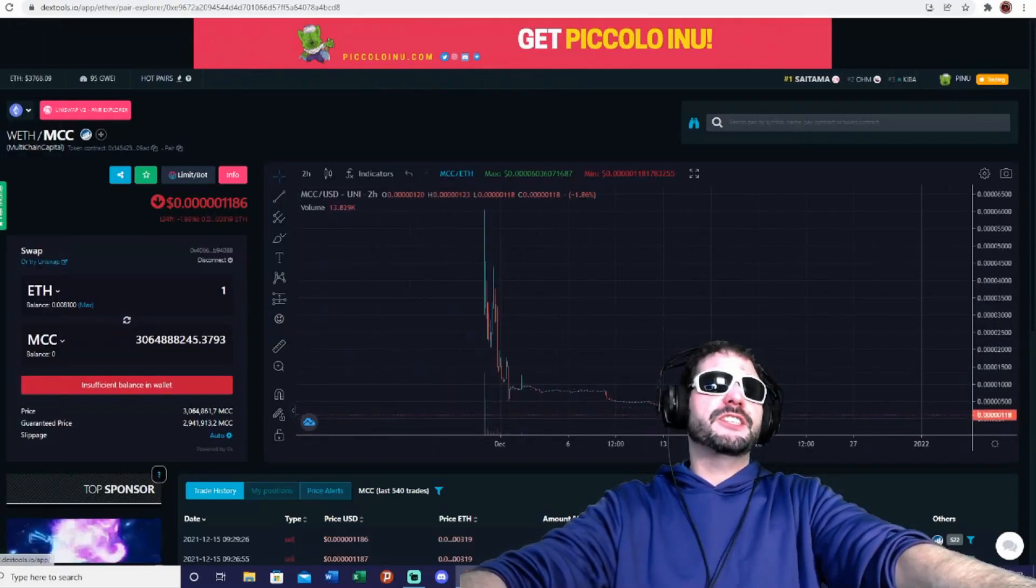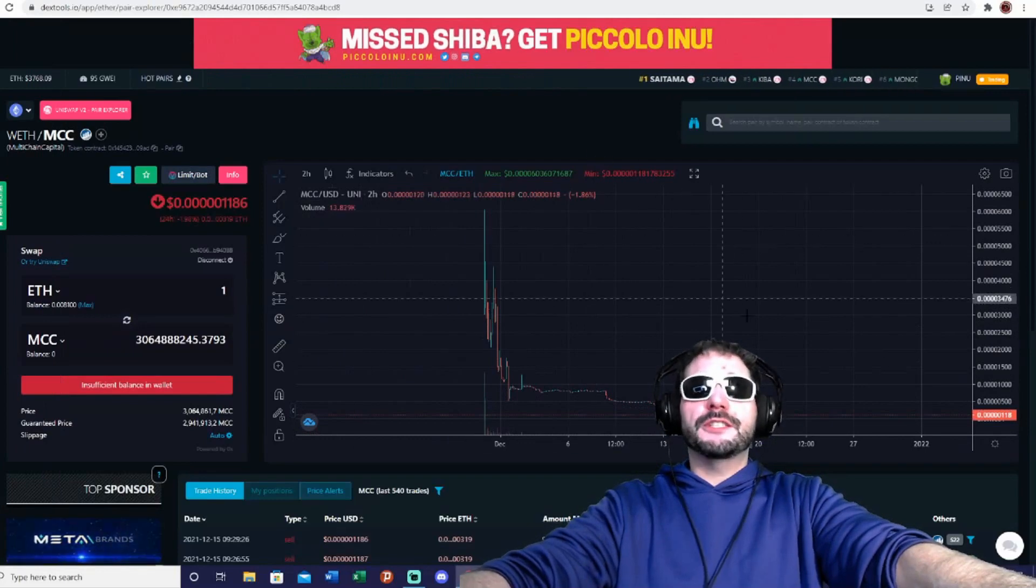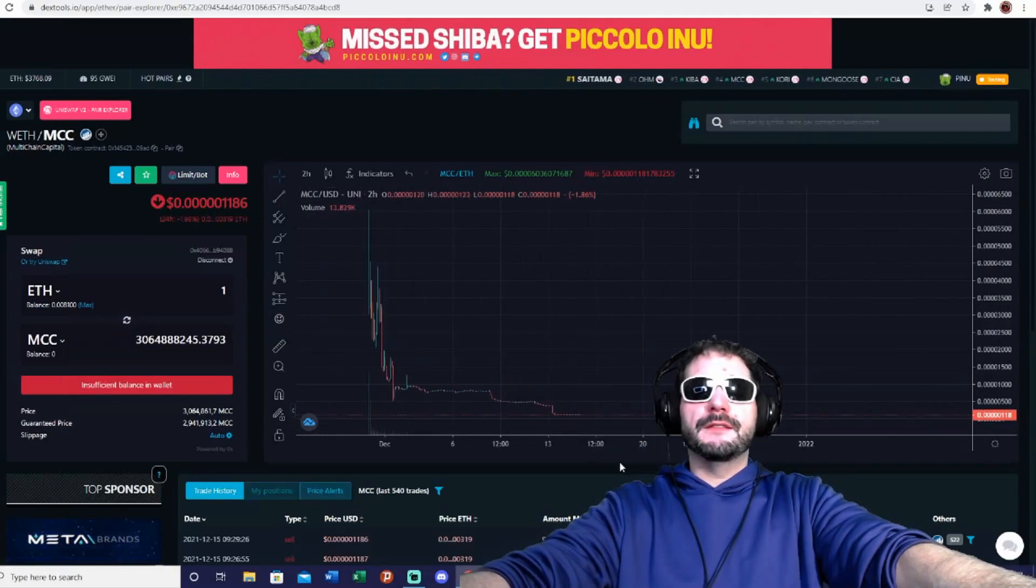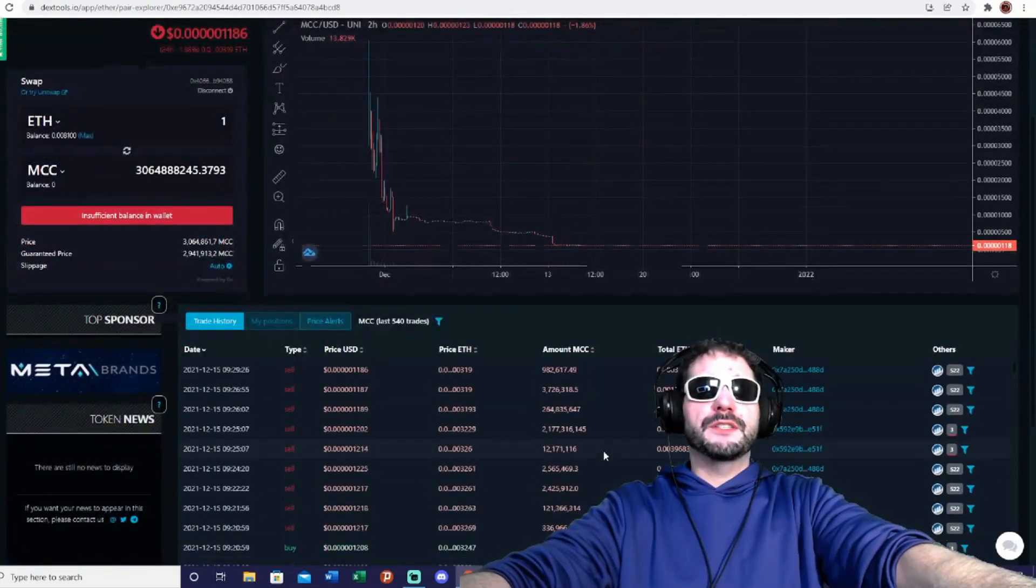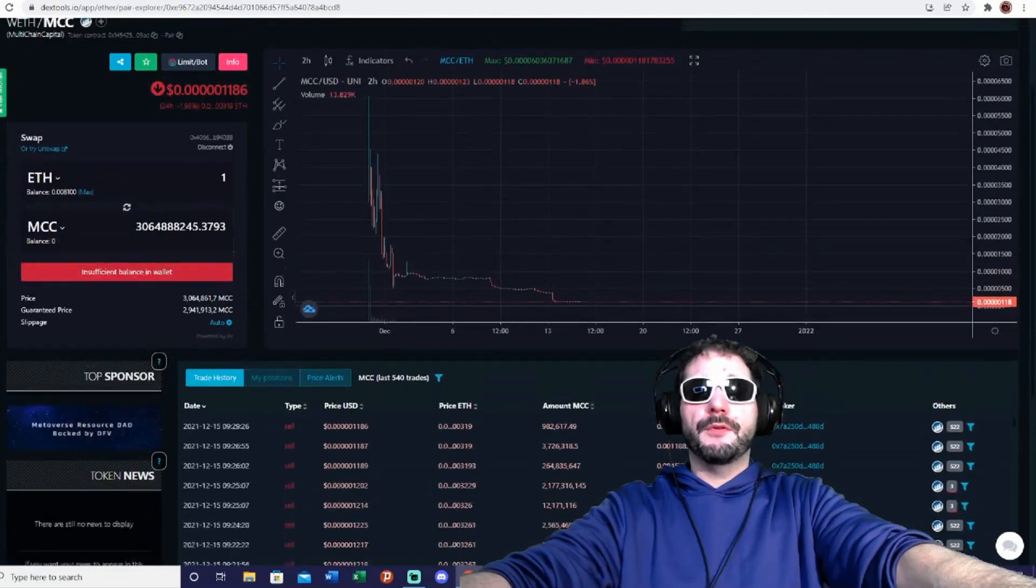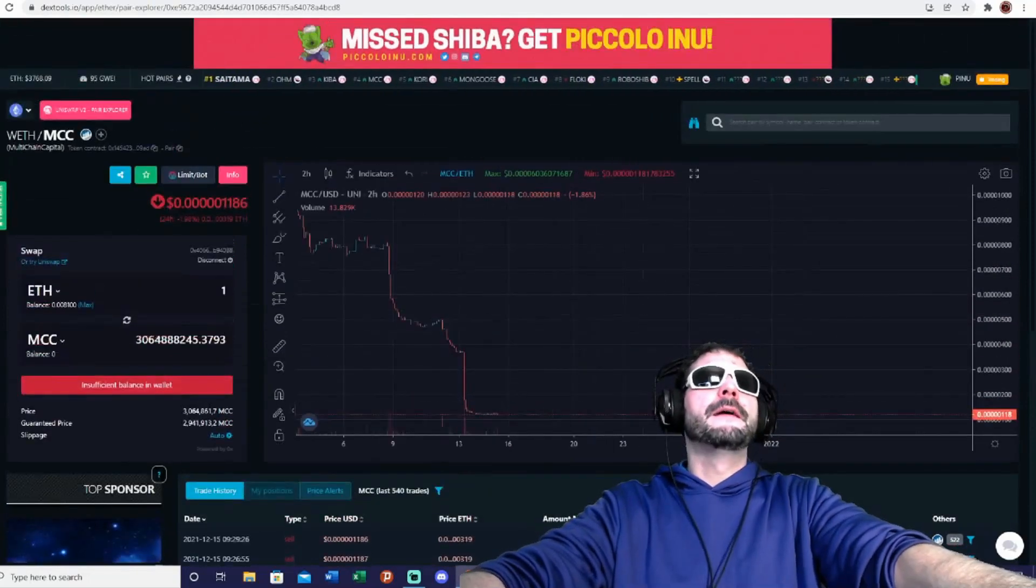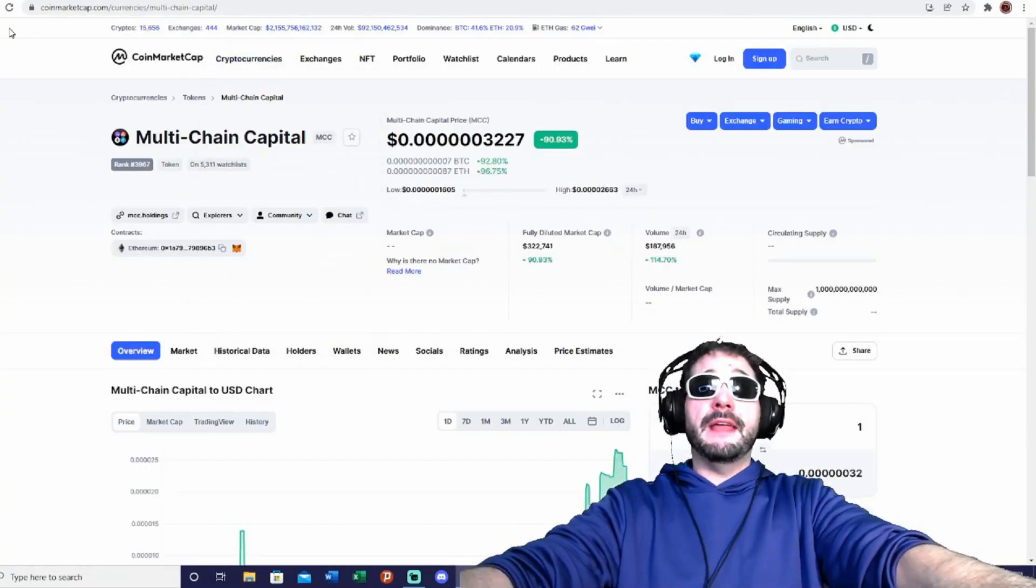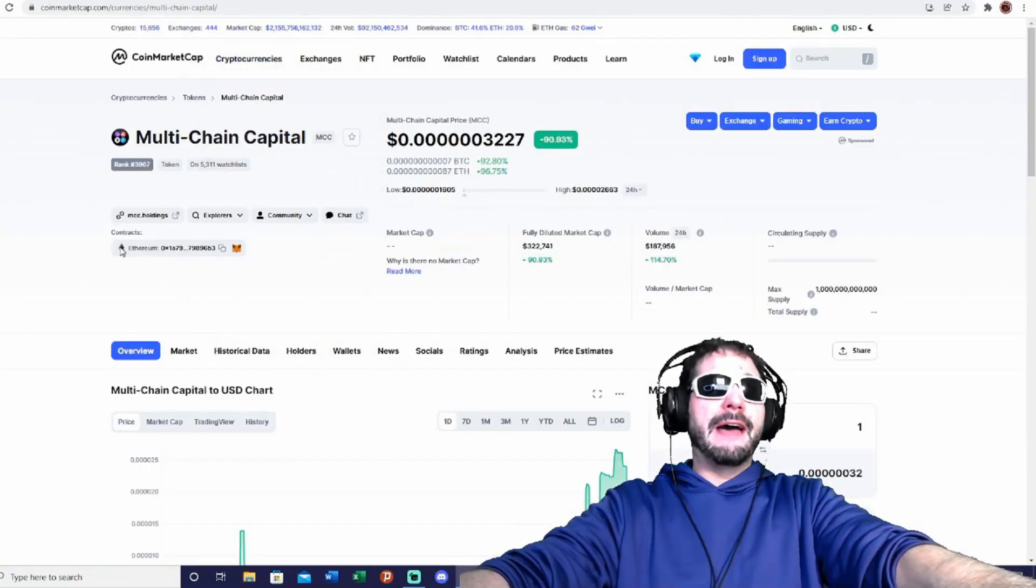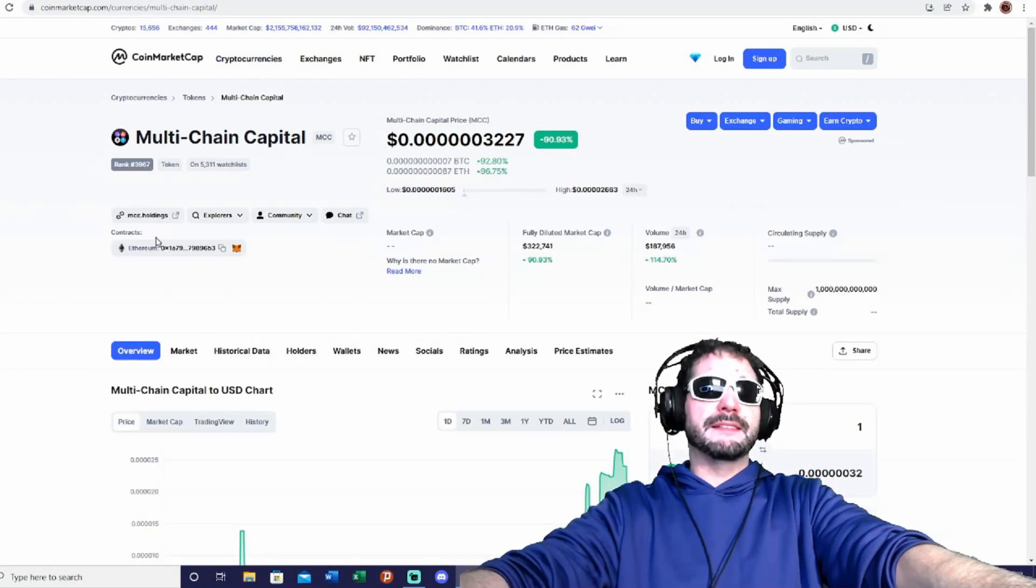You can definitely get it really cheap. They will be relaunching here with their new contract, which is going to be performing, hopefully, a lot better. And hopefully they will have the new contract addresses updated here on CoinMarketCap and CoinGecko.